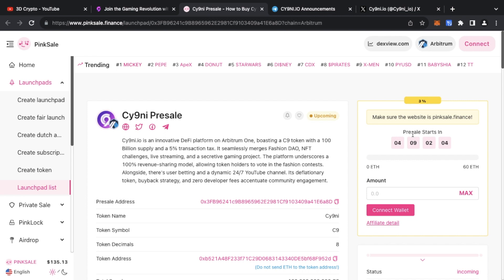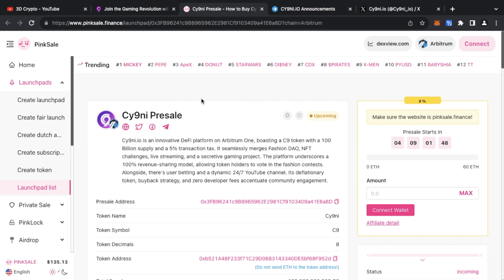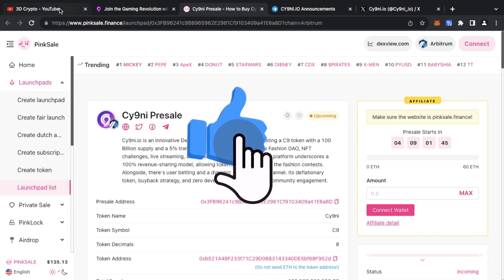So guys, that's it. I will leave all the links down below. And if you have any questions or comments, please go over to the Cy9ni Telegram channel or the Cy9ni Twitter channel and get all the information you require from those resources.